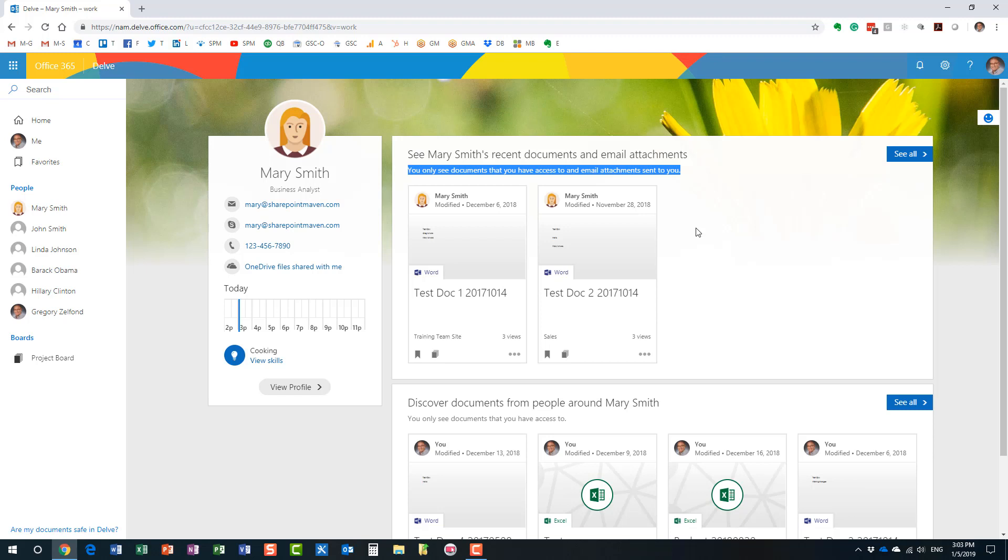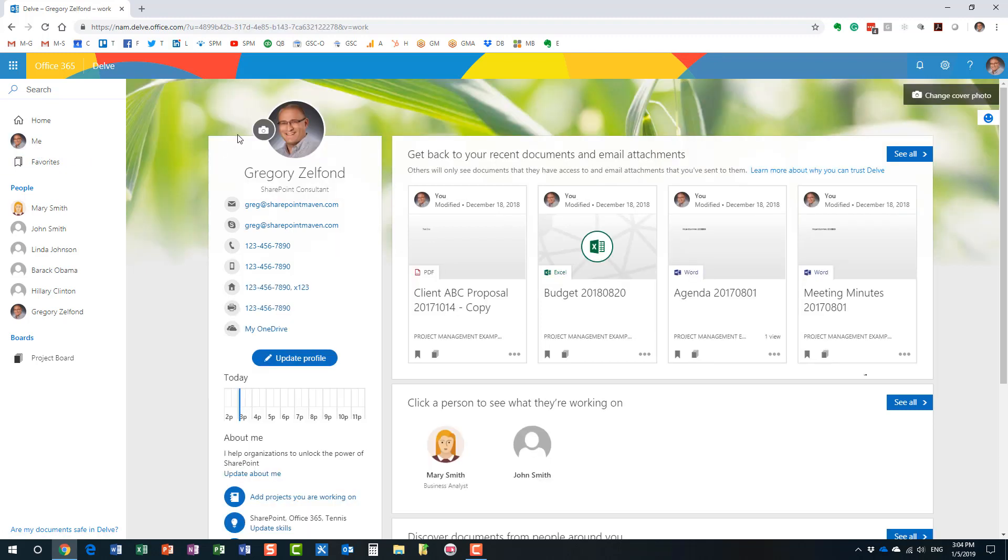And once again, you can even see this piece of text over here, as well, that you only get to see the documents that you already have access to. You are not going, Delve is not going to magically show you the content from the site you don't have access to, you are not allowed to see. All right. So I just wanted to address this concern as well, because a lot of users obviously have this legitimate concern. But, to be honest, I love Delve. Every time a client tells me, well, we need to build an employee directory, I tell them, we don't need to build good news. We don't need to build anything. It's already here. It already exists for you.